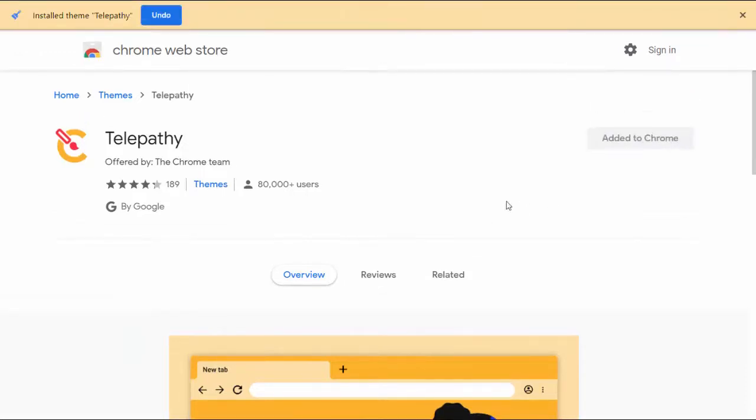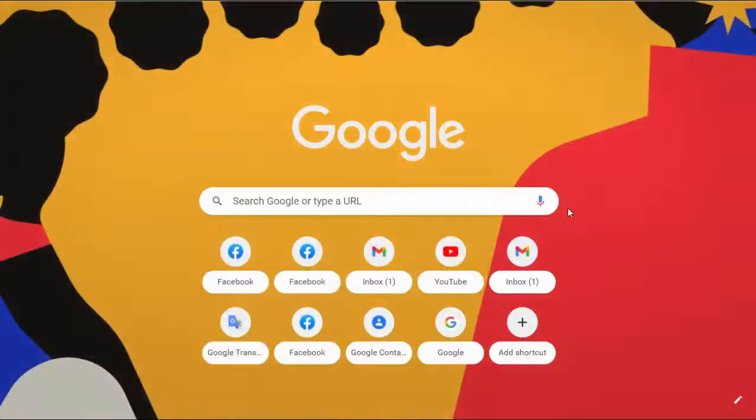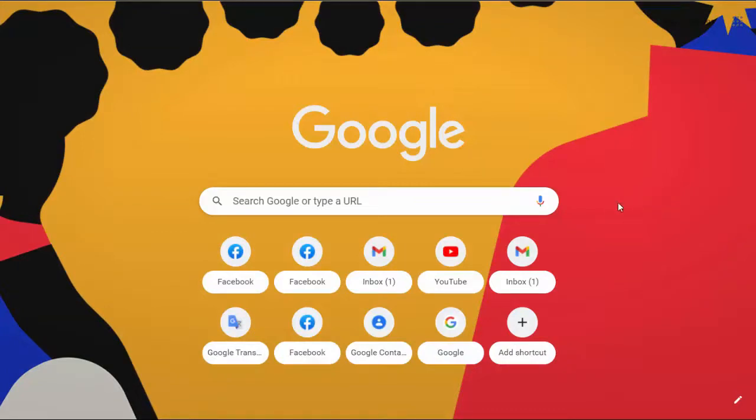The theme will automatically download to your computer and will become the new theme of your Google Chrome web browser.